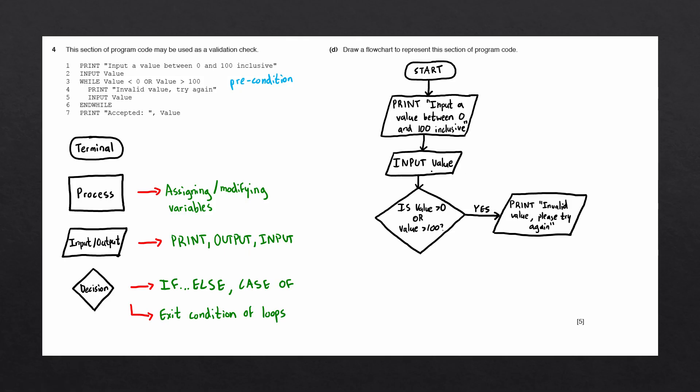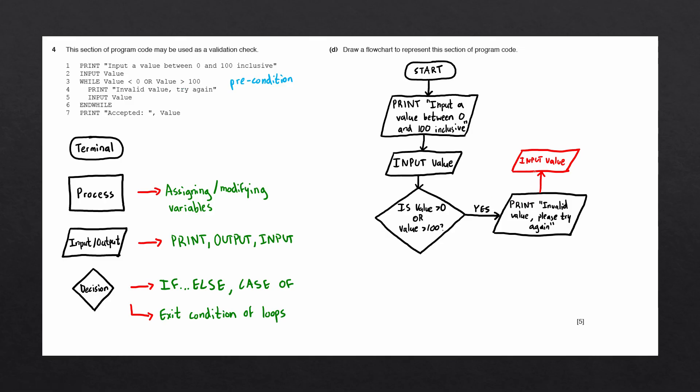If we were to draw this block again, it would look like this. We would have yet another input value block. The line would connect from the previous block, and for us to loop back to the beginning of the condition, we would have to loop to this point over here.